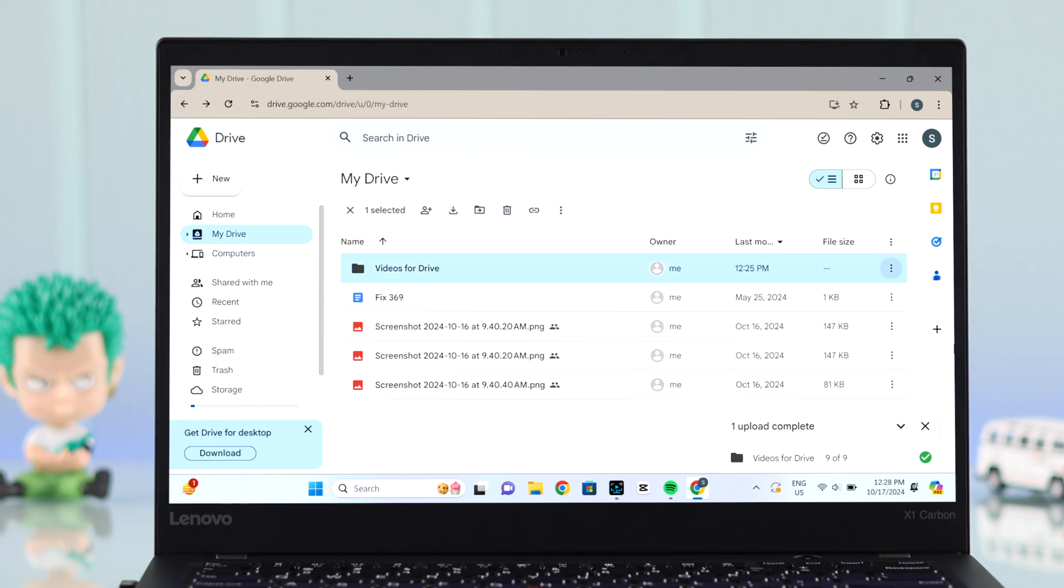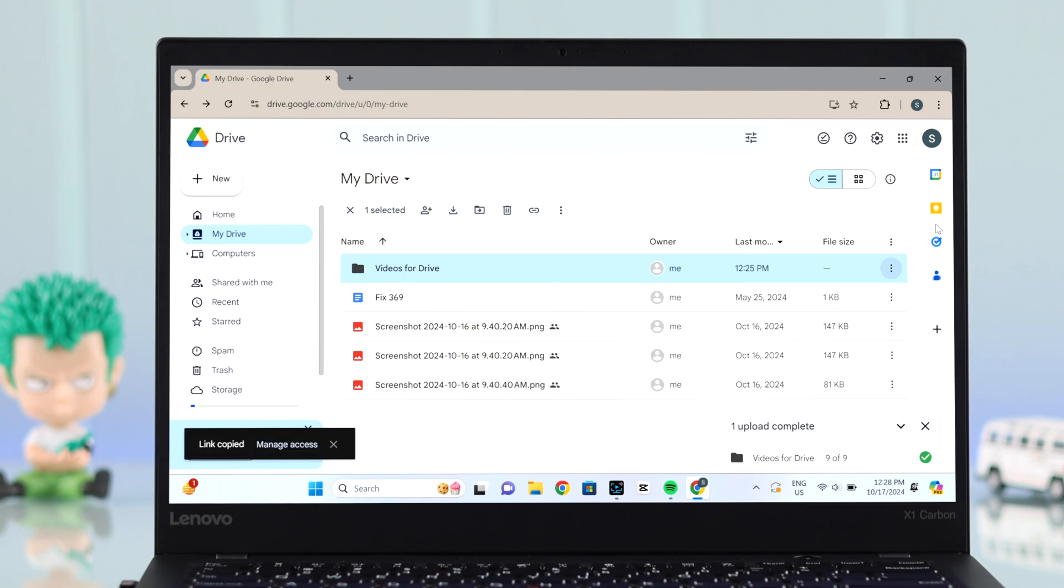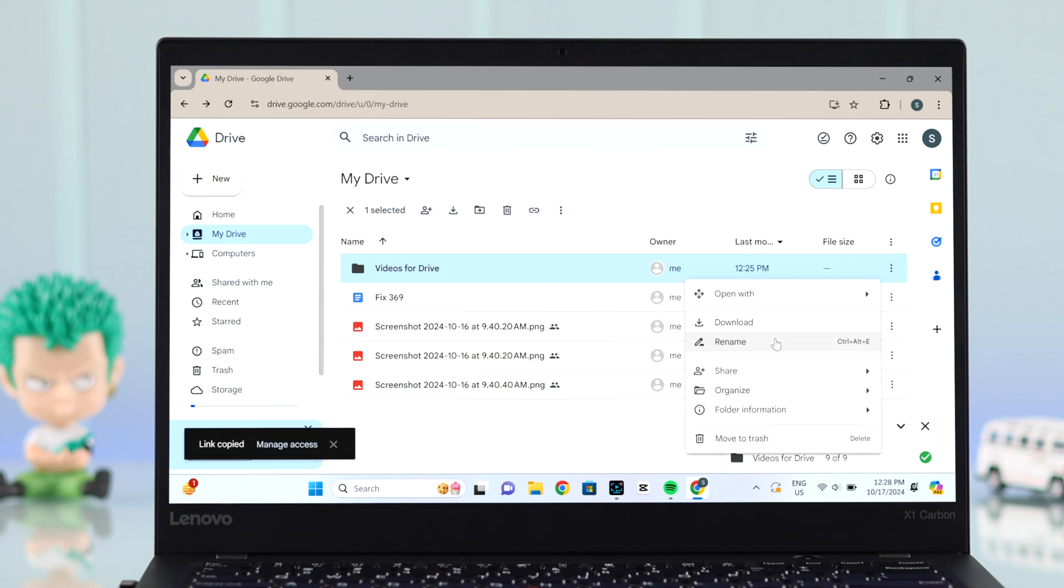To share a file or folder, click on the three dots adjacent to them. You can either share directly or first copy the link, then go to the share option.